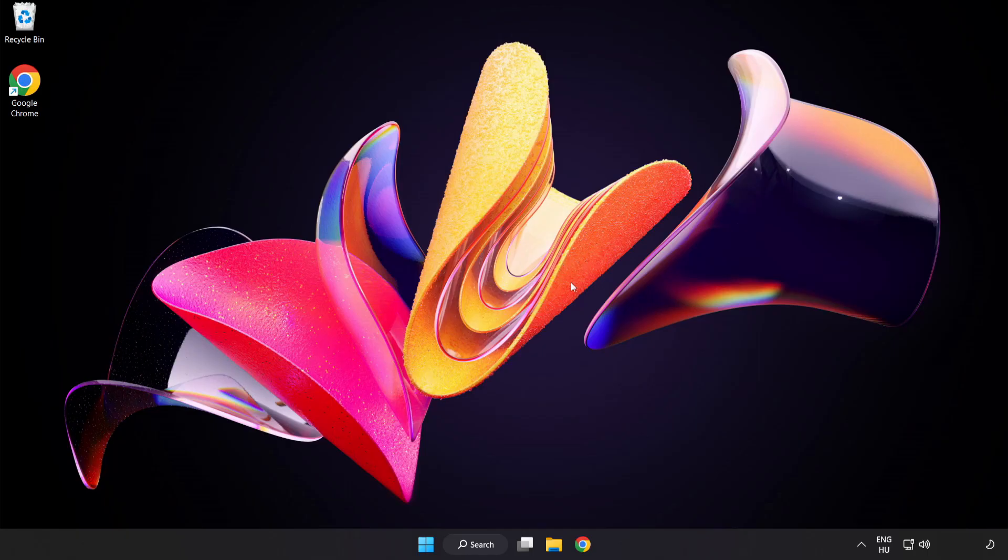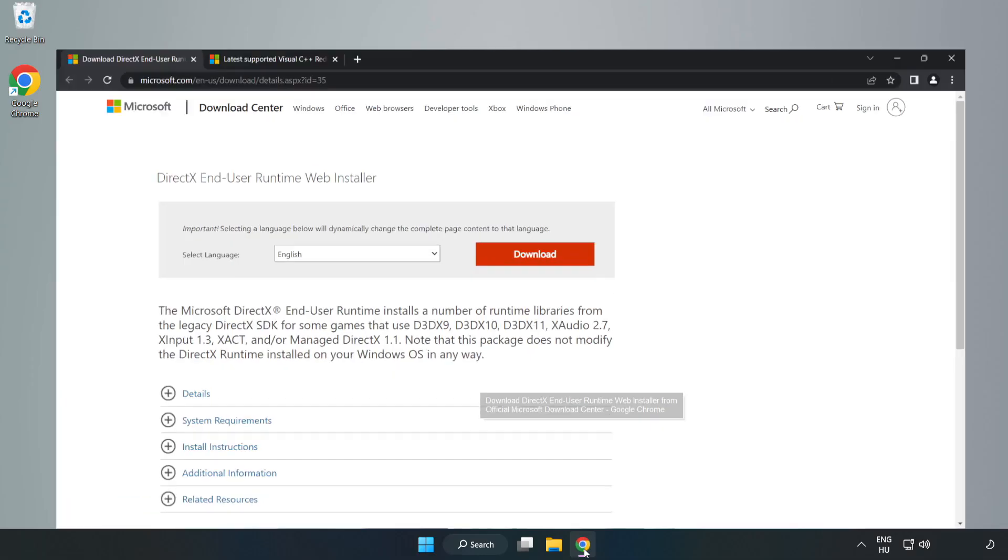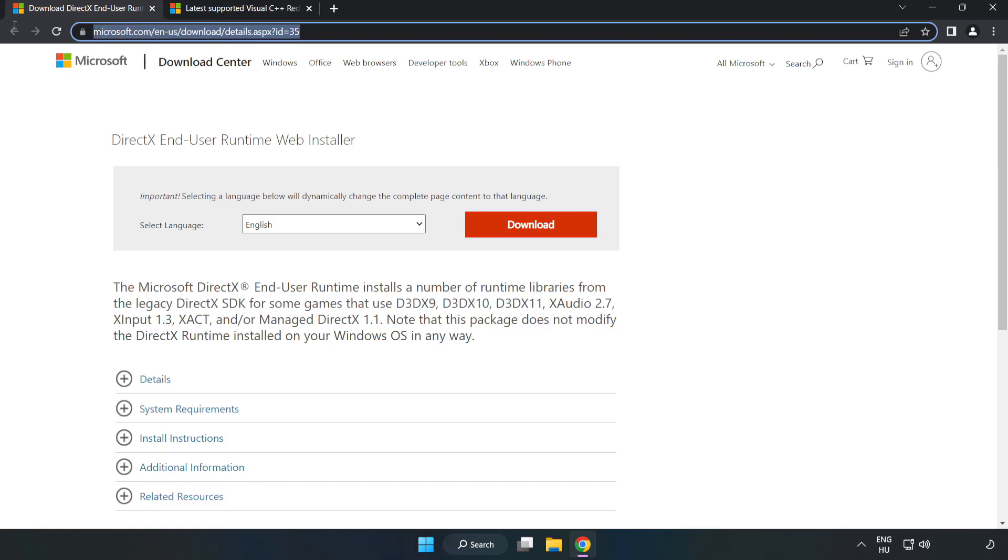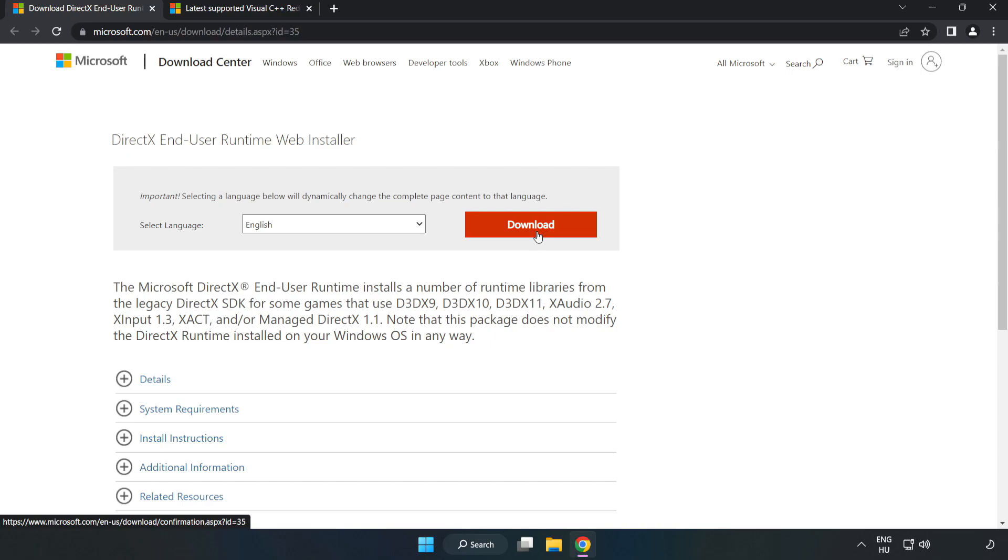Open internet browser, go to the website, link in the description, click download.